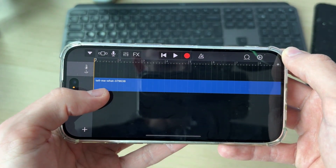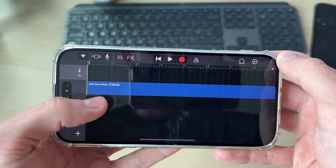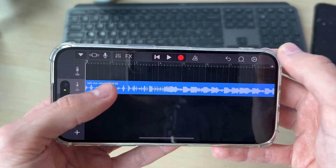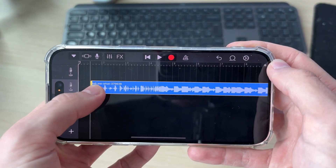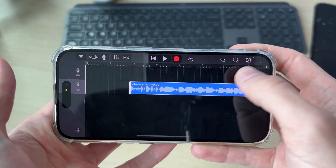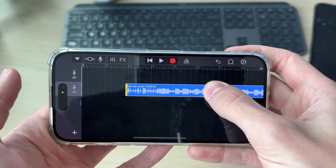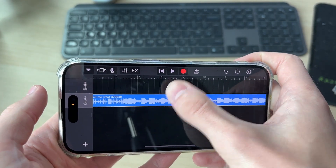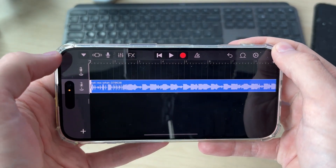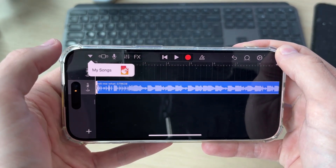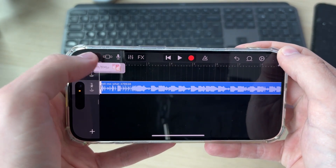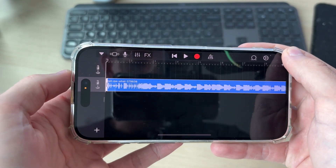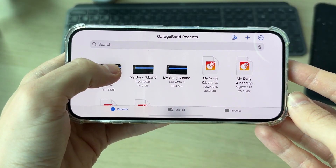Tap and hold the file you want to use, drag it in, and it'll be added. You can tap on the start and endpoint to adjust them, then click on the entire clip and drag it to the start. Adjust it to your liking.